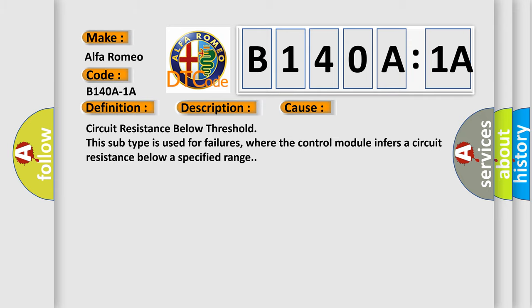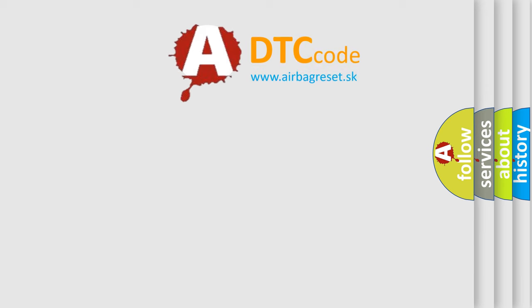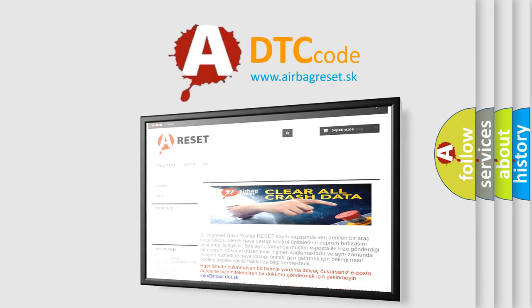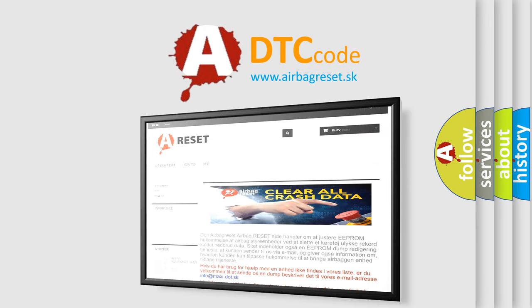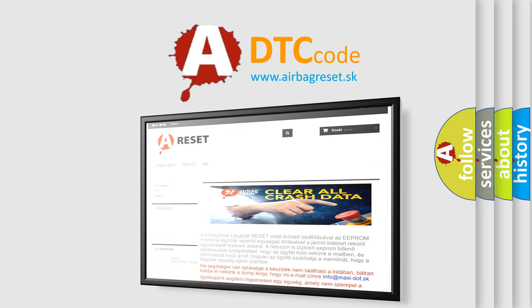The airbag reset website aims to provide information in 52 languages. Thank you for your attention and stay tuned for the next video.